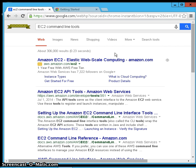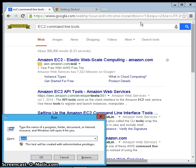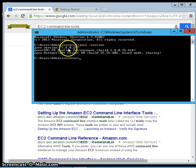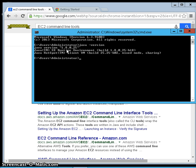First, we need a Java environment installed on your system, which I have already set up. If you need to install it, go to java.com and install the latest version. To verify the Java environment, go to the command prompt and type 'java -version'. You can see I have Java version 1.8 installed. The requirement for the AWS API tool is Java 1.6 or 1.7, but we are in good shape to go.